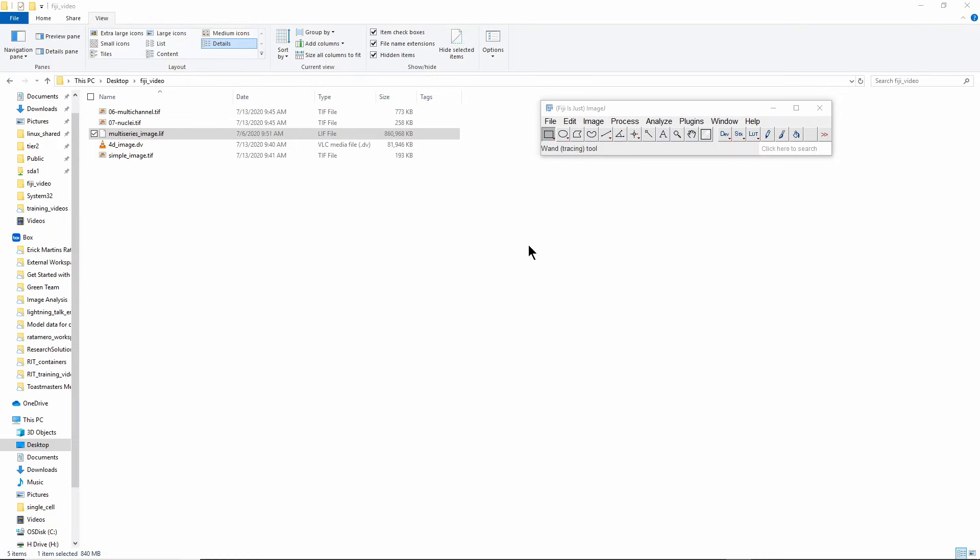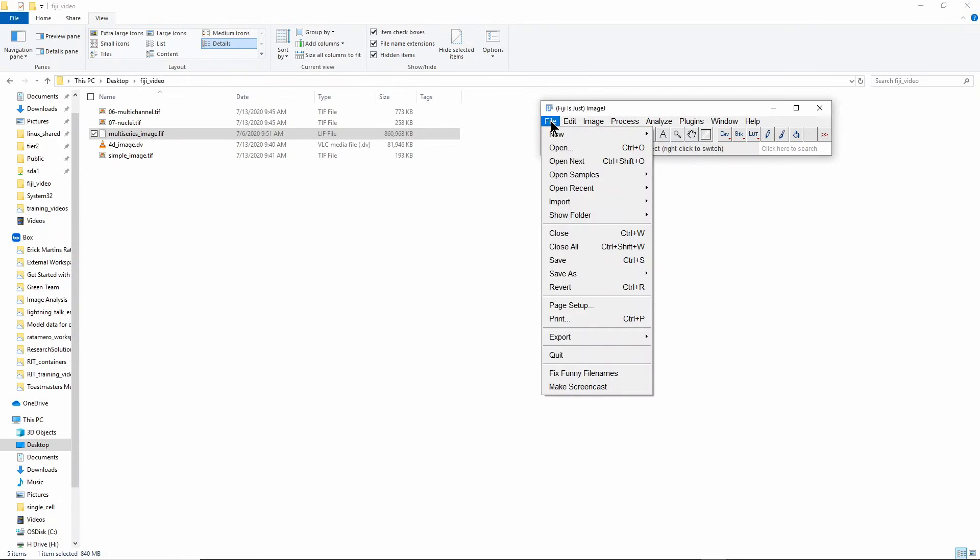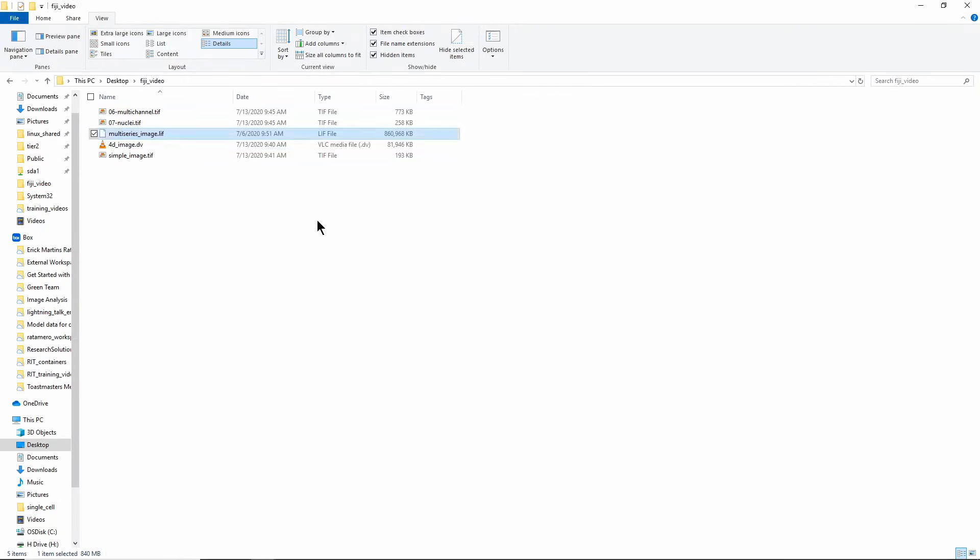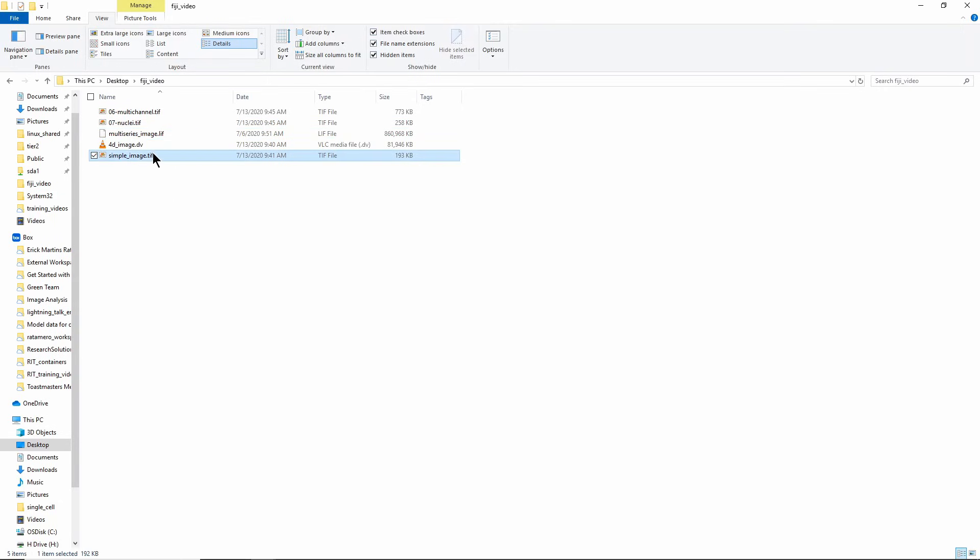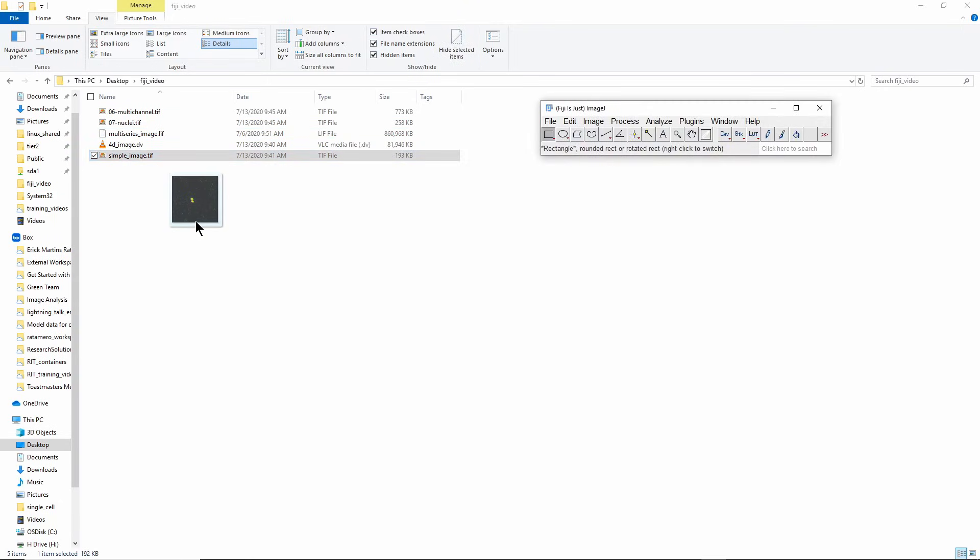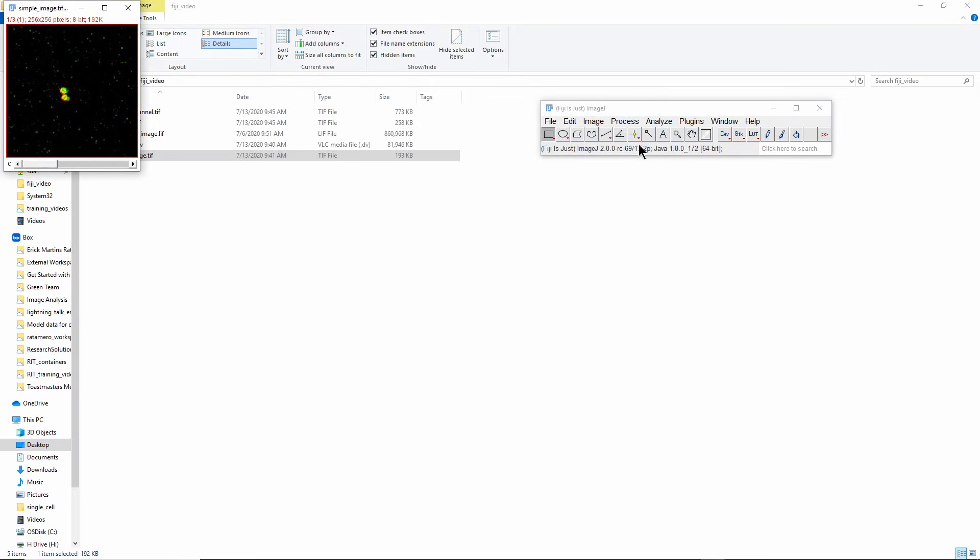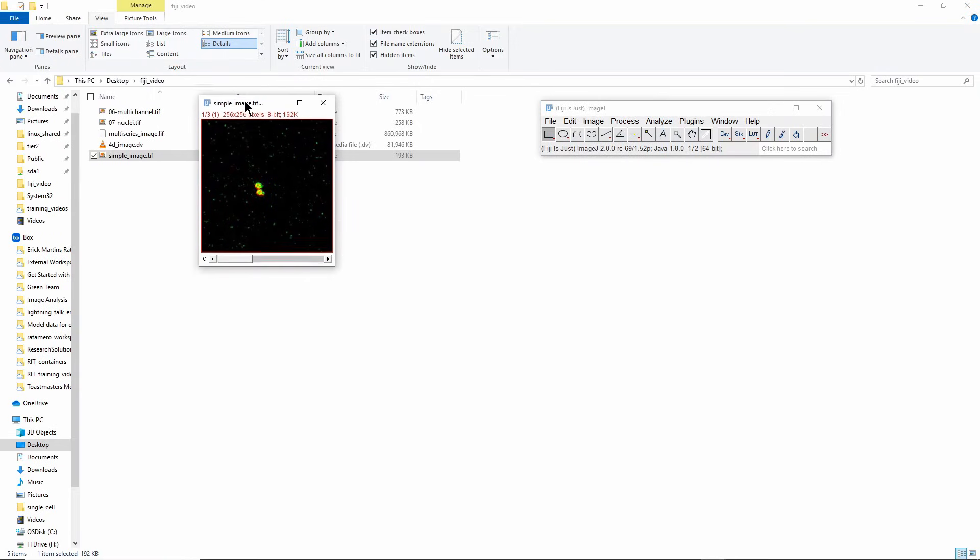I'll start by showing you how to open an image. There are multiple ways you can do that in Fiji. One of them is to go to File > Open, but even easier is to just drag an image. I'll grab that image, drag it into the window, and that's an image open.